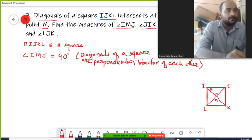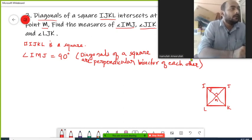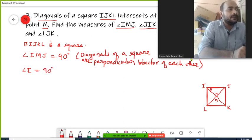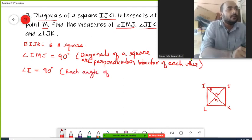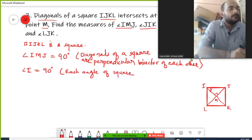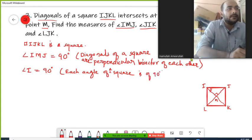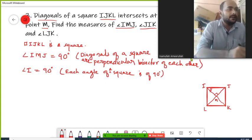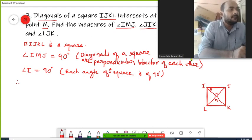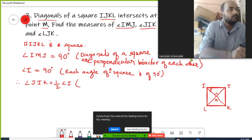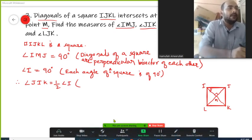Now the next part of the question is to find angle JIK. This is angle JIK. Angle I is 90 degrees — we know that each angle of a square is 90 degrees. So if angle I is 90 degrees, then angle JIK is half of angle I because diagonals bisect the opposite angles.